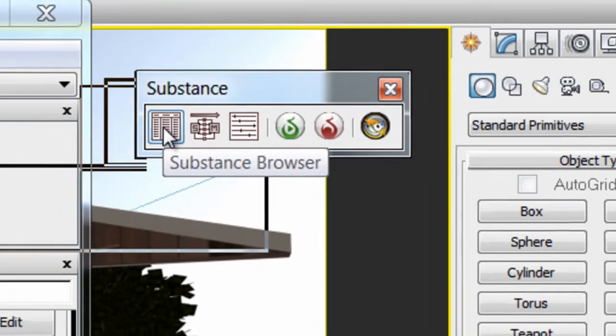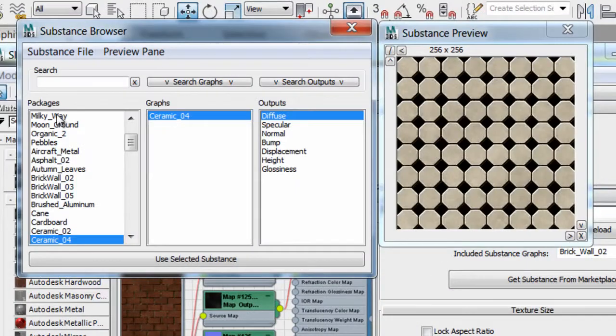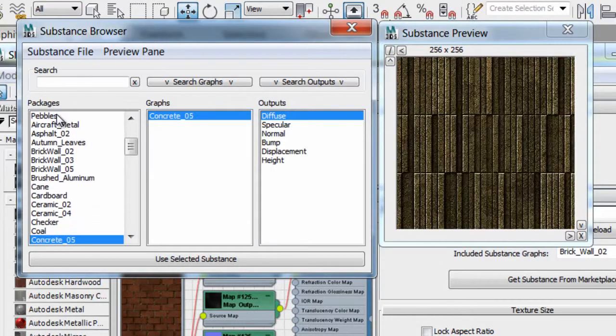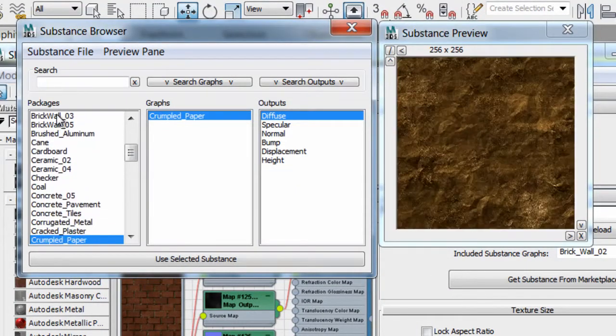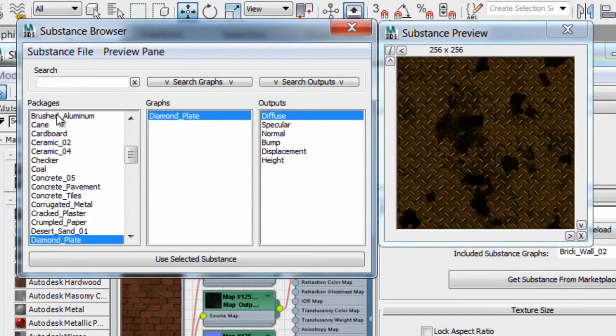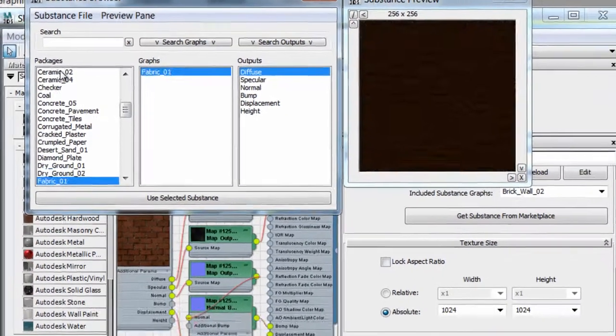First, a Substance Browser will allow you to quickly navigate Substance with a preview for a quicker selection.